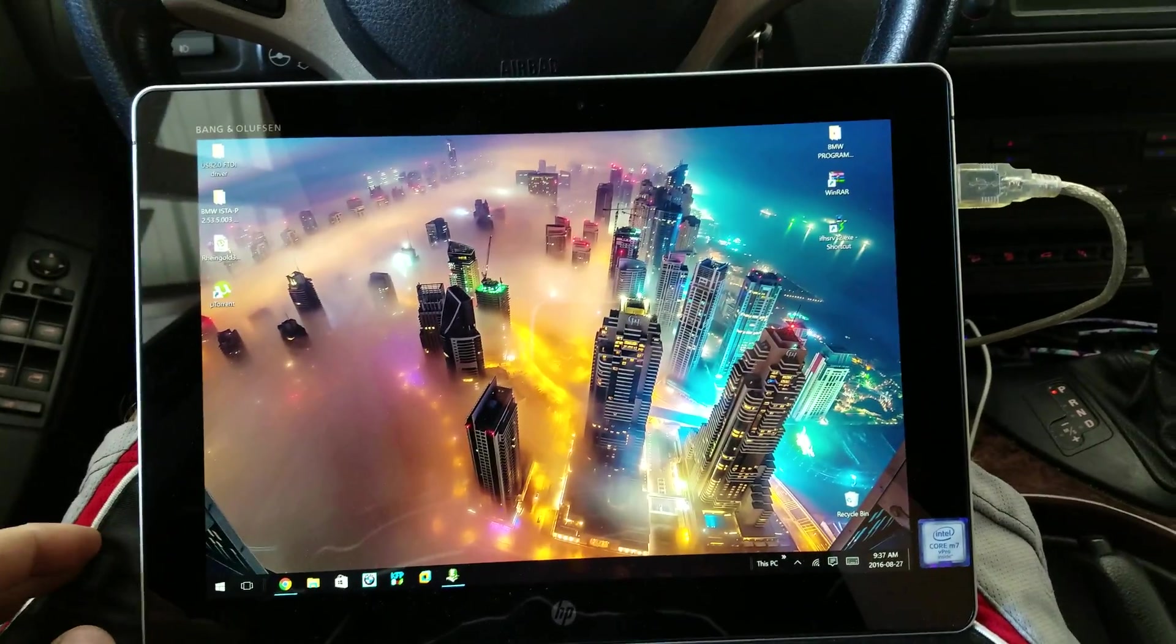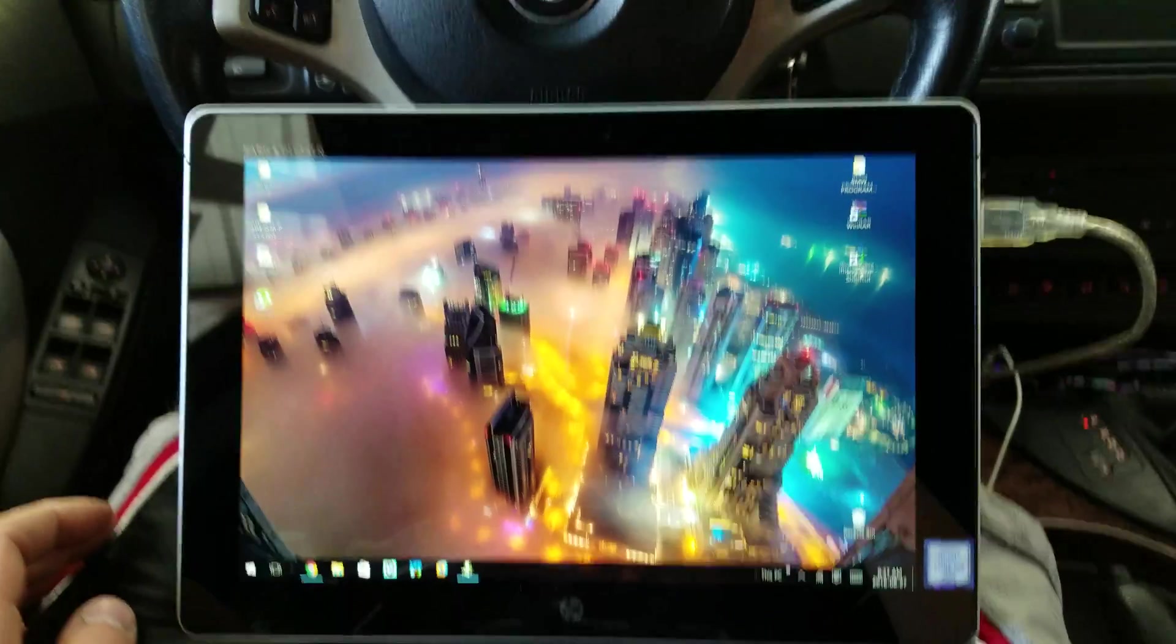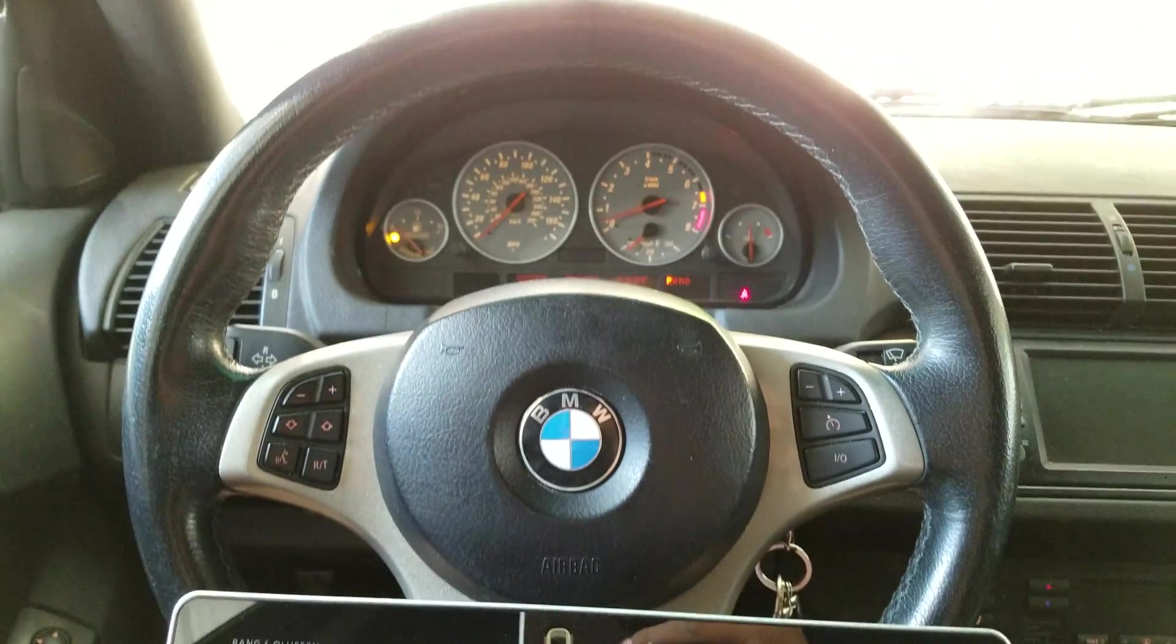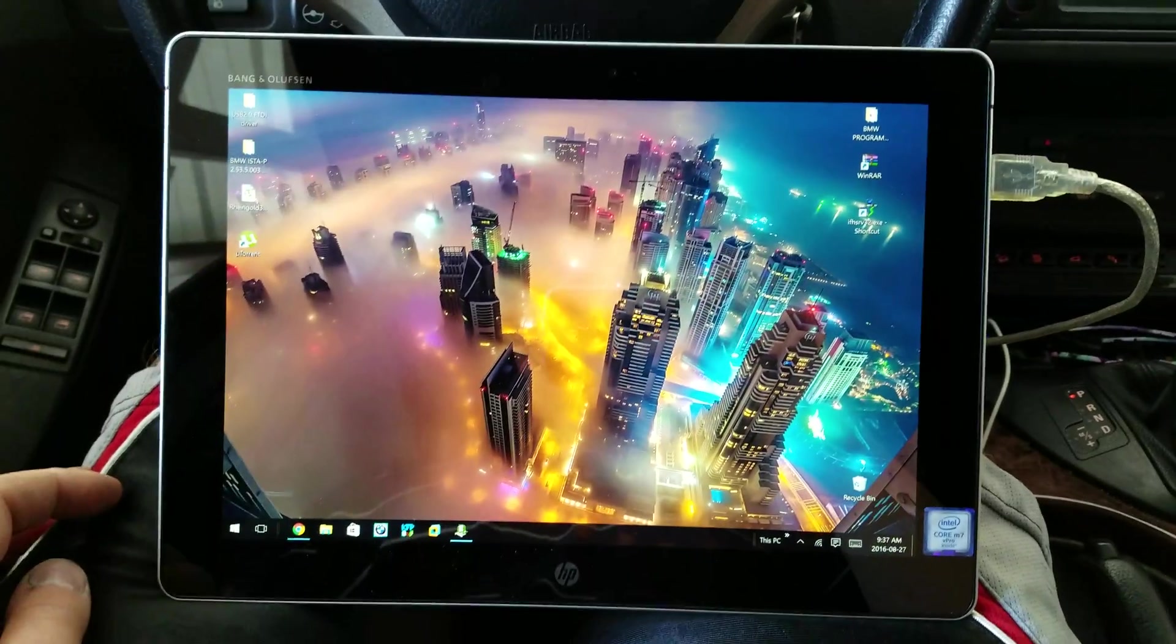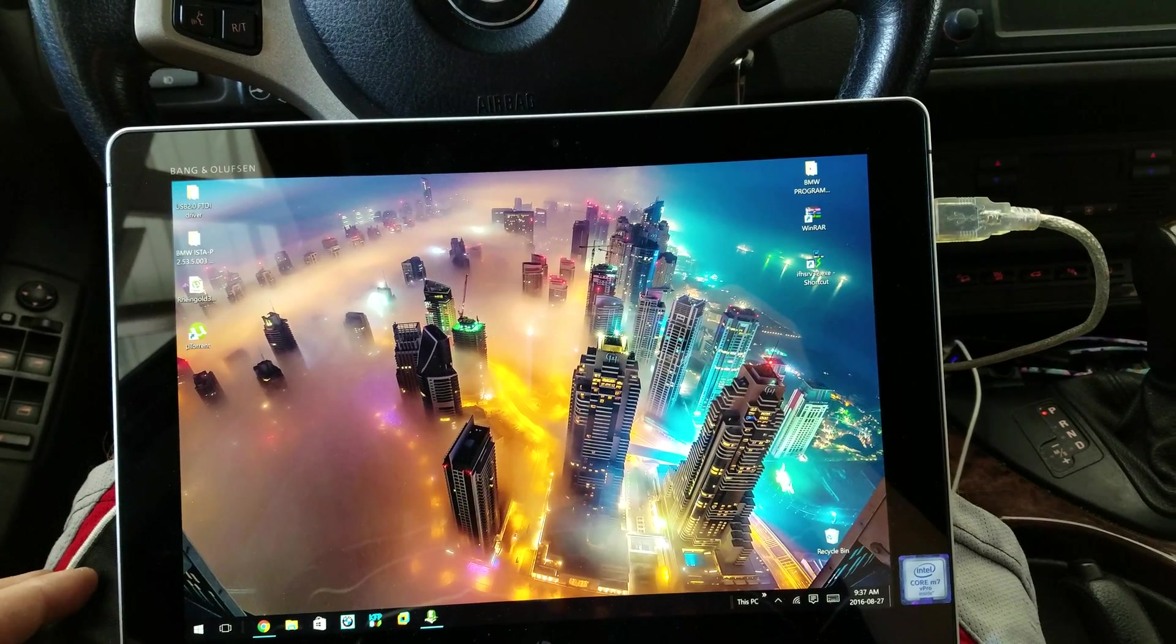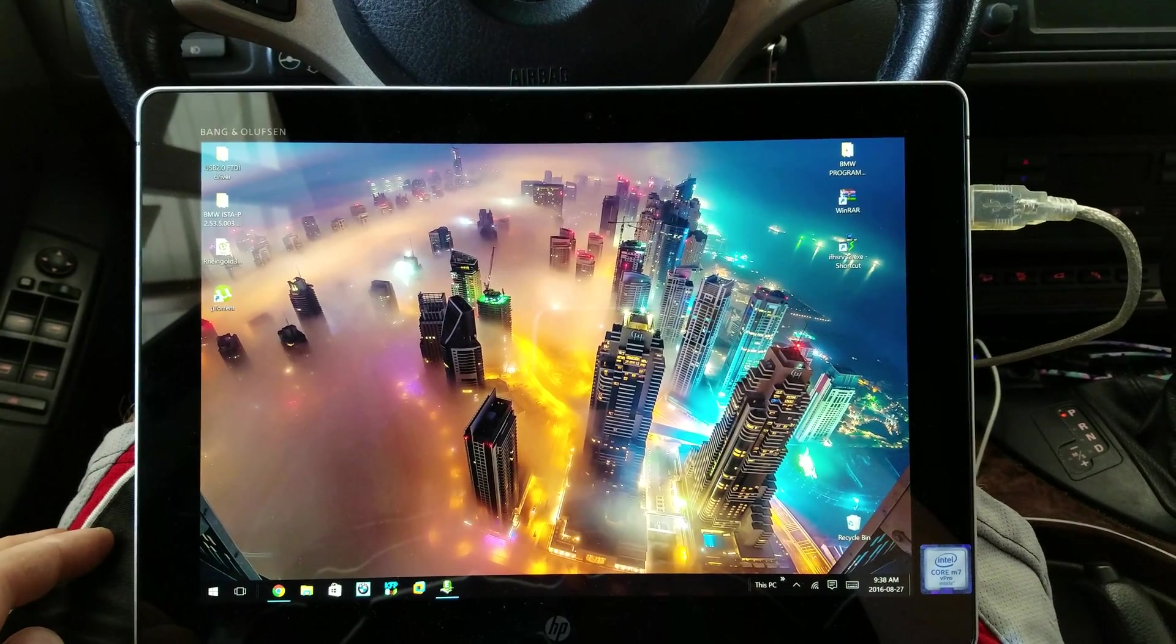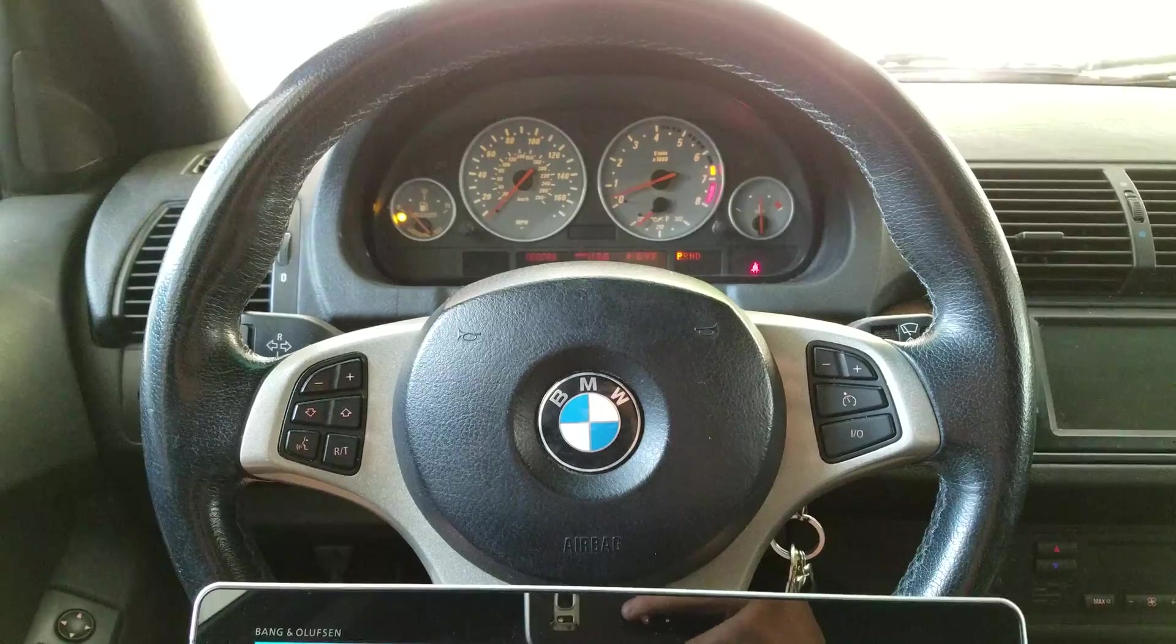Alright, here we have a 2006 E53 4.8 IS-X5. I'm going to be showing today how to calibrate the steering angle sensor, also called the LWS. Notice that my steering wheel is straight.